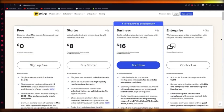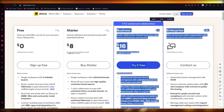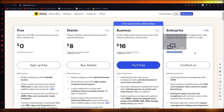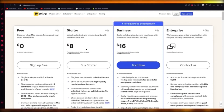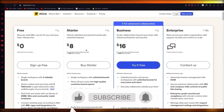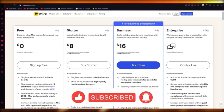Miro has four plans: free at $0, starter at $8, business at $16, and enterprise. It has a lot of integrations to work with. I would definitely urge users to use this software. That's the general idea when working with something like Miro. Thank you for watching and I'll see all of you next time.